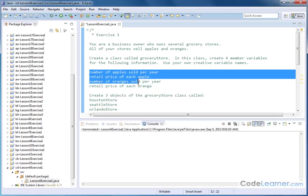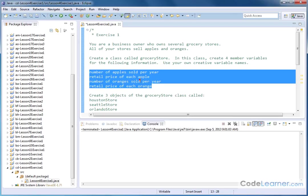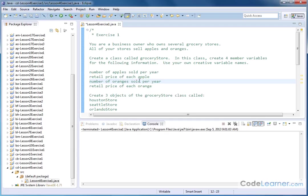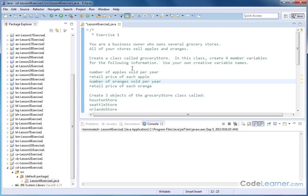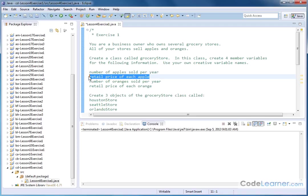This is going to be inside of the class definition because for every grocery store we have, that's how we're logically compartmentalizing information. Every grocery store we have will have associated with it how many apples that particular store sold per year and the price of each apple, and also the number of oranges sold per year and the price of the orange. So each grocery store will have this information, but there'll be different numbers for each store because different stores are going to sell different numbers of apples. And each store will probably charge a different price depending on the location. Different grocery stores may have different prices.